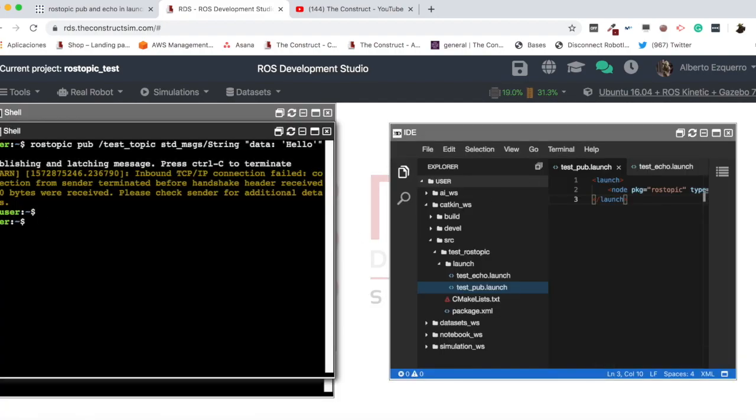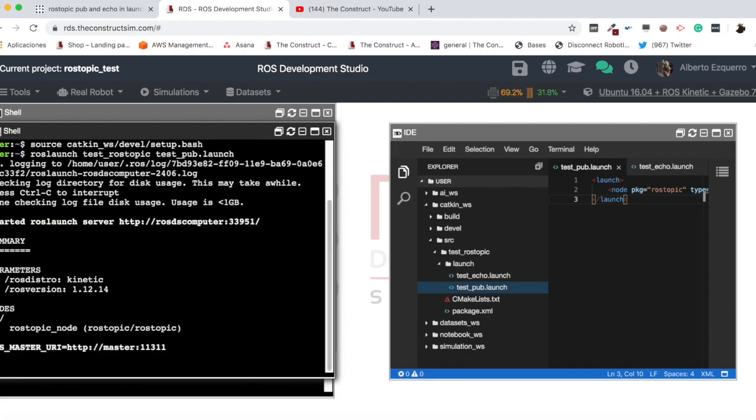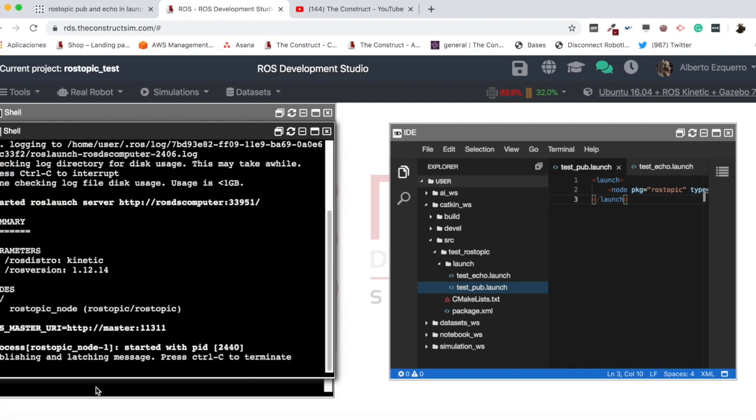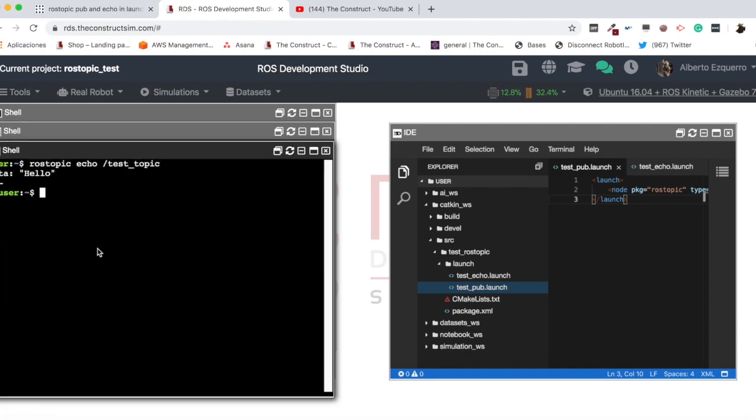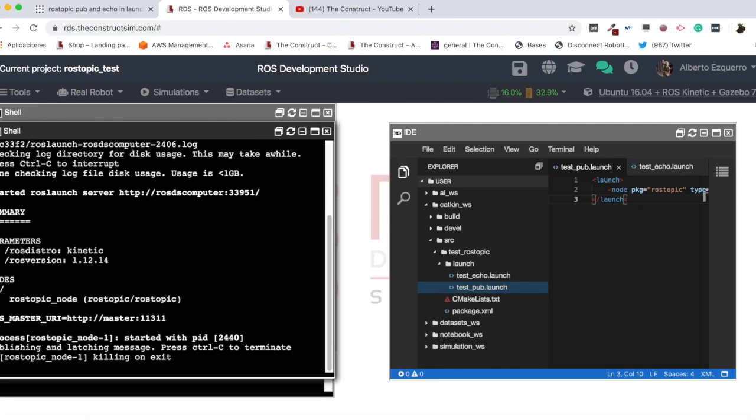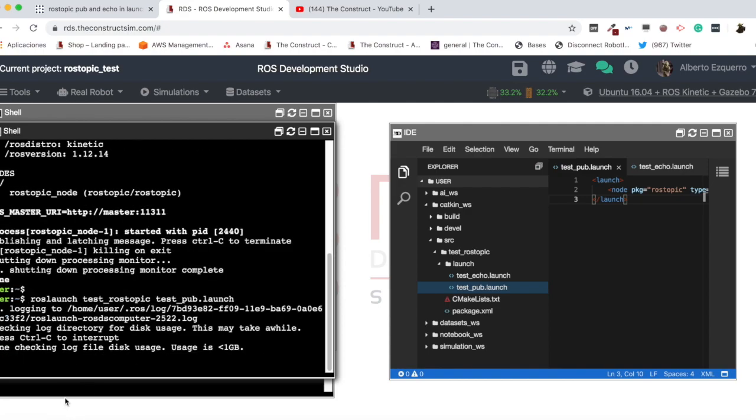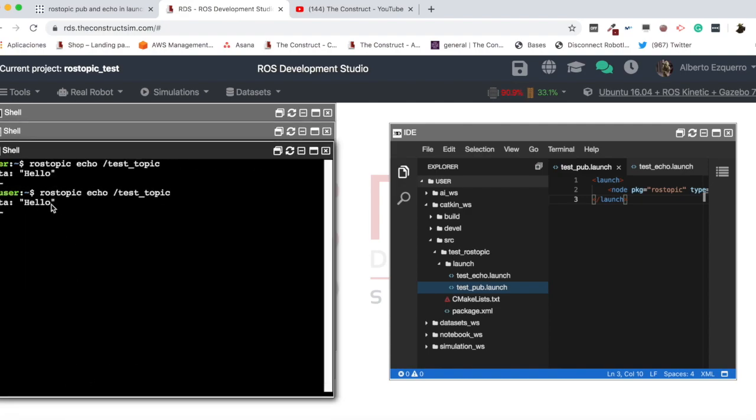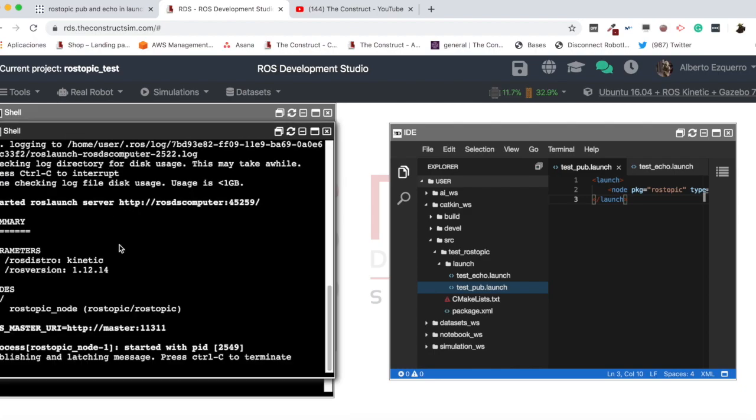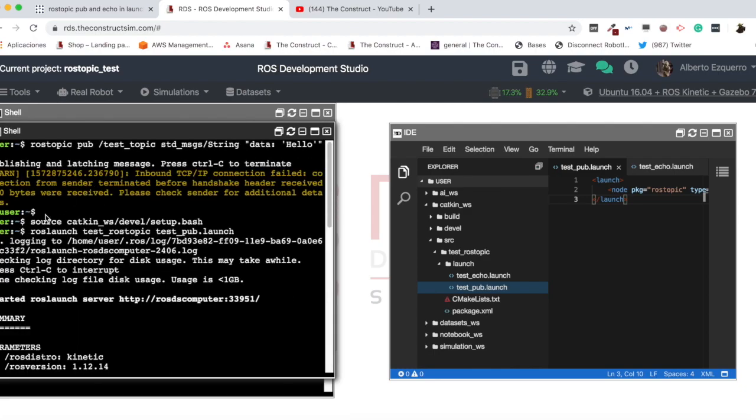So, now I can do a... I'm going to source my workspace, first of all. So, roslaunch, test rostopic, and test pub.launch. If I execute this, as you can see... Let me show it here. So, as you can see, this publishes this hello message here as well. So, this is exactly the same as the command we run here previously.